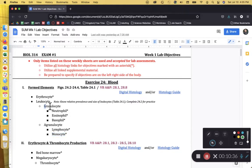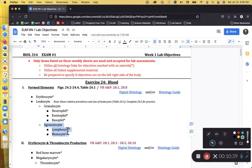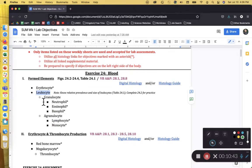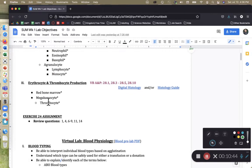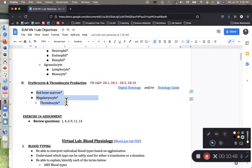We've covered all the granulocytes and all of the agranulocytes. That means we've covered every single leukocyte you need to know for your lab exam. Let's move on to red bone marrow and megakaryocytes.